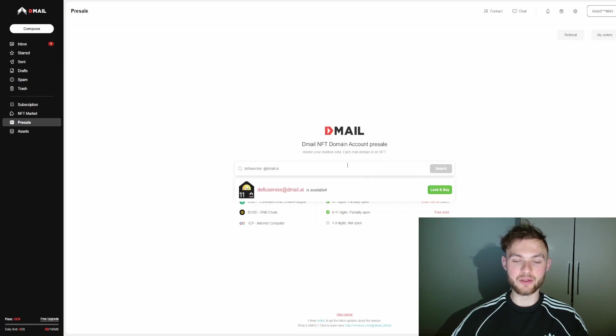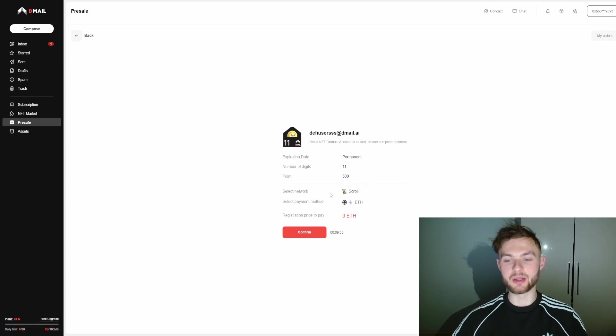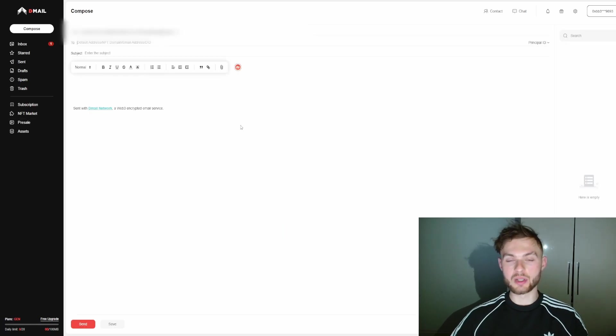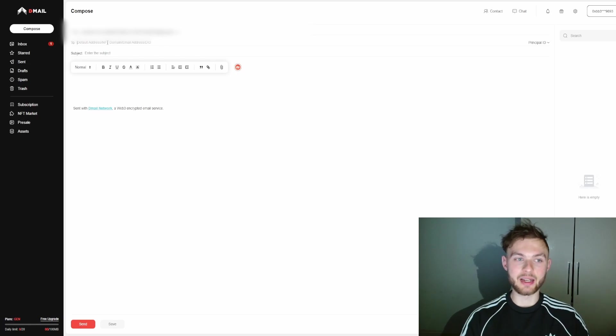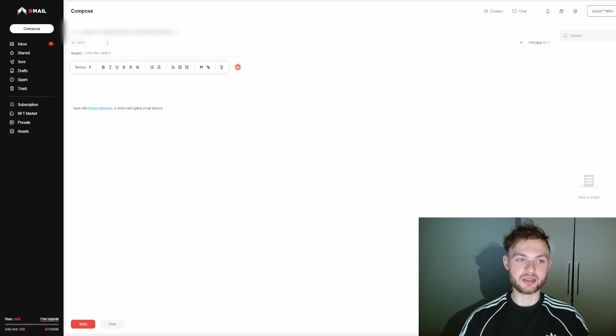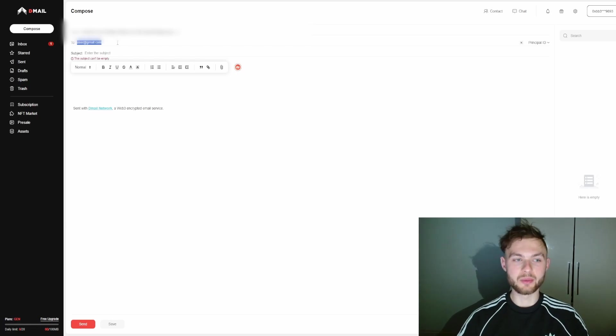Click on this one and you can see that for Scroll, you can register this domain for free. Once you do that, you can go ahead and click on Compose. Then you can provide any username, like user@gmail.com or whatever different domain name you want to send emails to—it's really up to you.